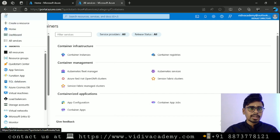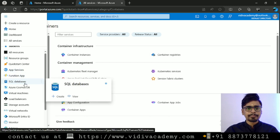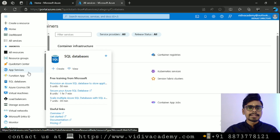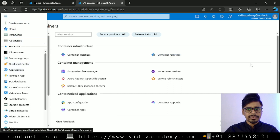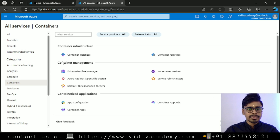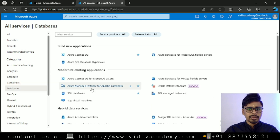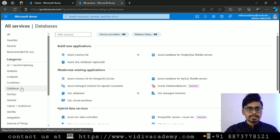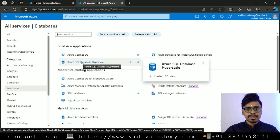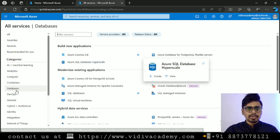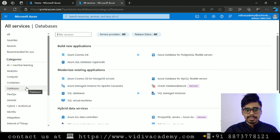Let's say you want to create an instance for Azure SQL Database. One option is to click on the hamburger menu followed by 'SQL Database'. A second option is to click on the hamburger menu, go to 'All services', come to the 'Databases' category — since SQL Database falls under databases — and then click on it to create an instance. I'll explain how to create an instance later.